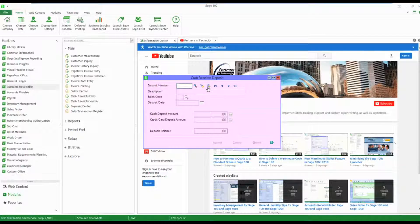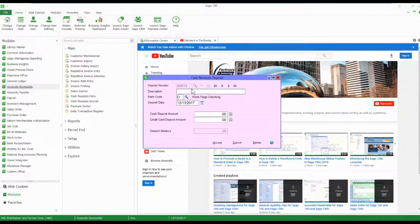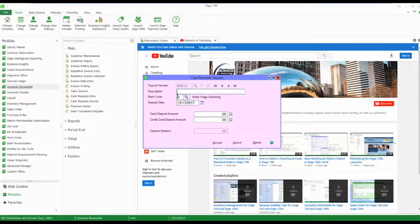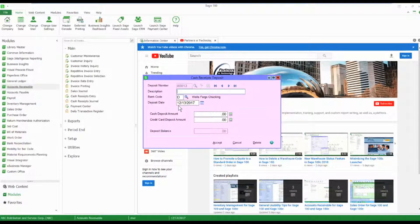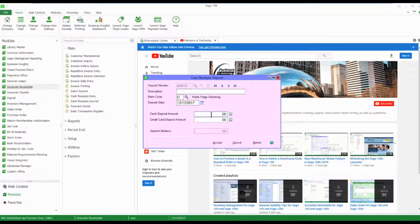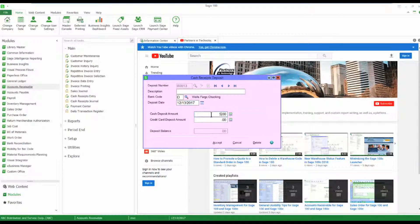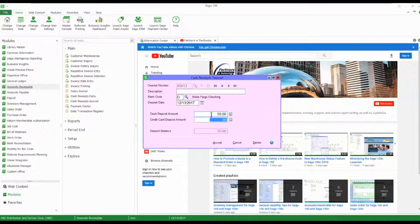I'm just going to select the next deposit number. I'm going to use my bank code D, use today's date, and do a $50 deposit.